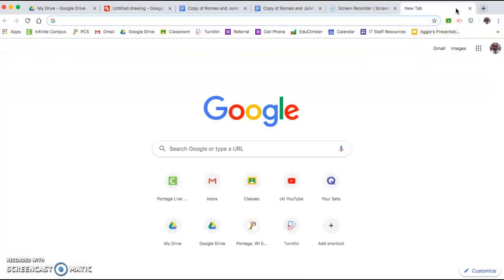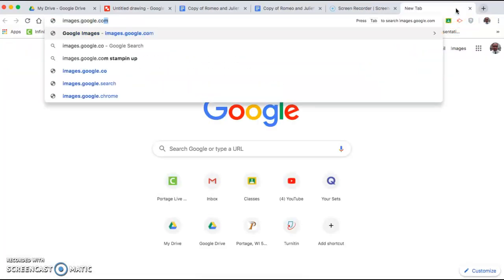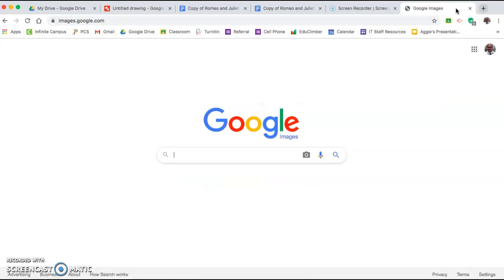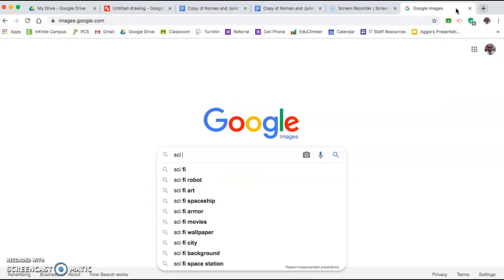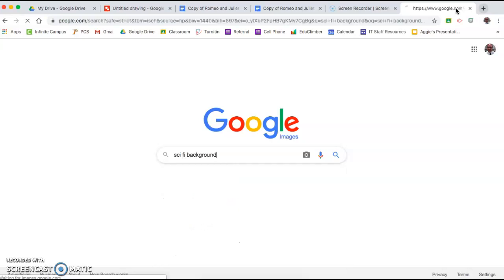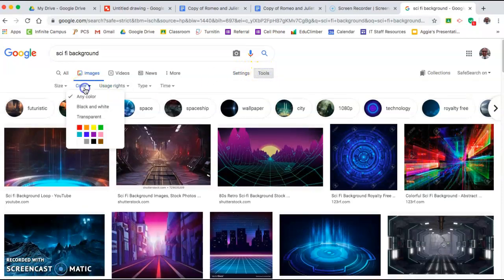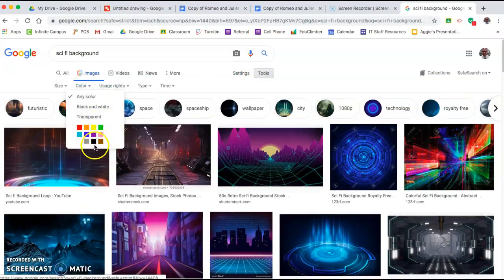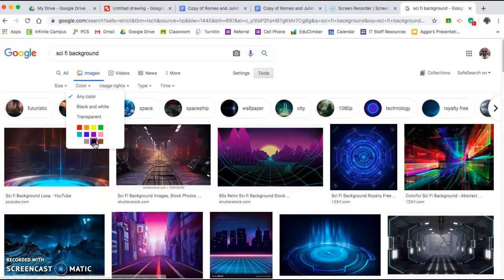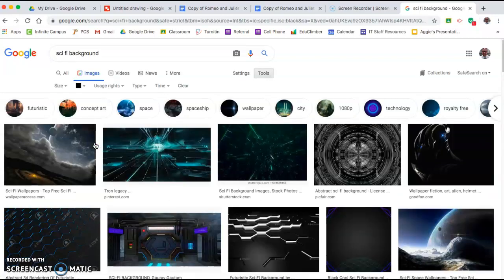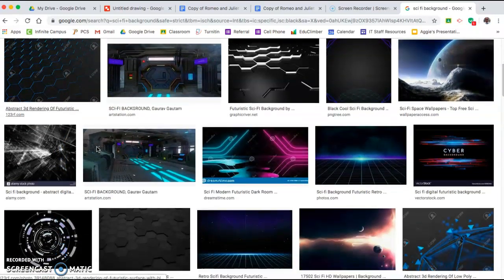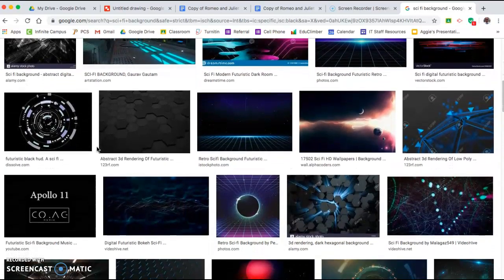Then you need to get some images. I would recommend going to images.google.com to look for Google Images. Then you might be looking for a very specific type of background, but I'm just going to put in Sci-Fi background as a generic one. Now if you want a dark image you can change the color filter, so you'd pick black to make sure that's part of the image.